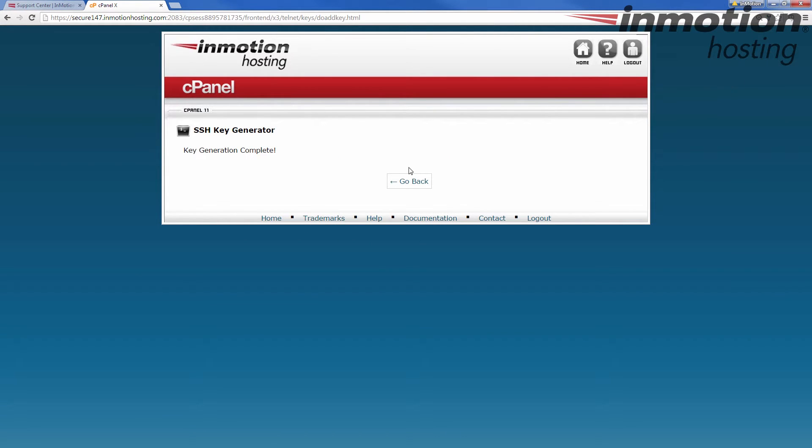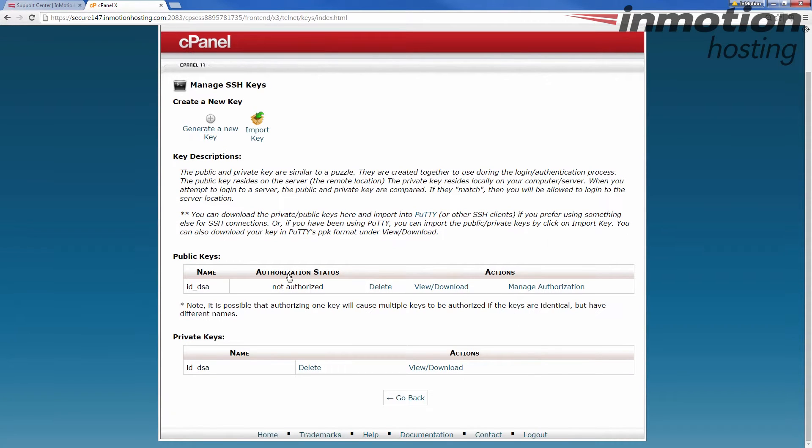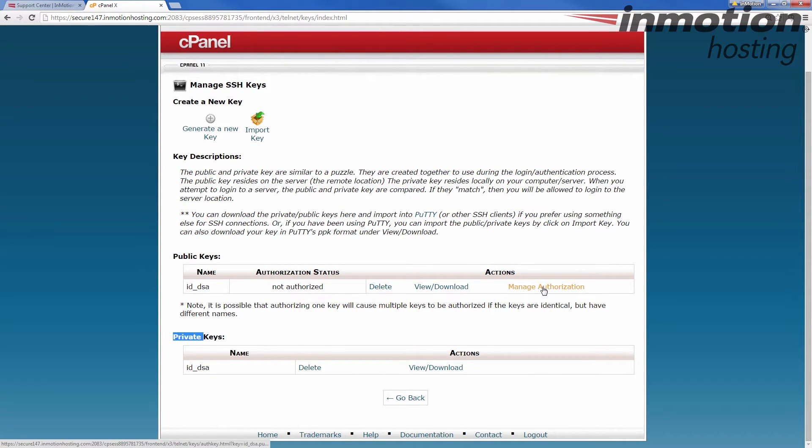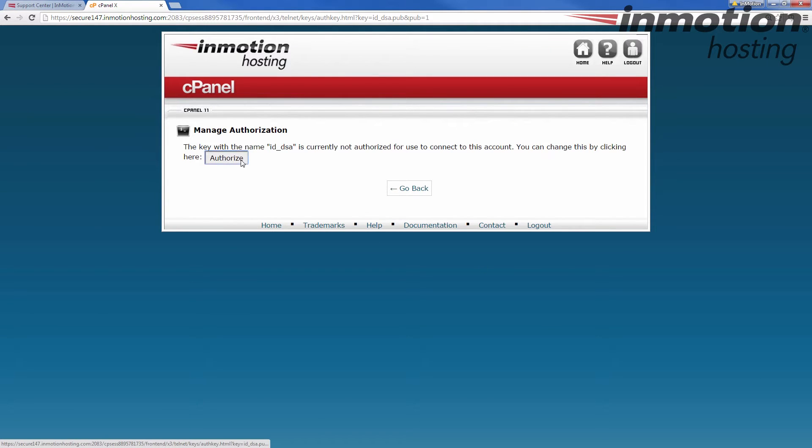Go ahead and click back again. Before we can download the private key, we first have to manage authorization and authorize the key.